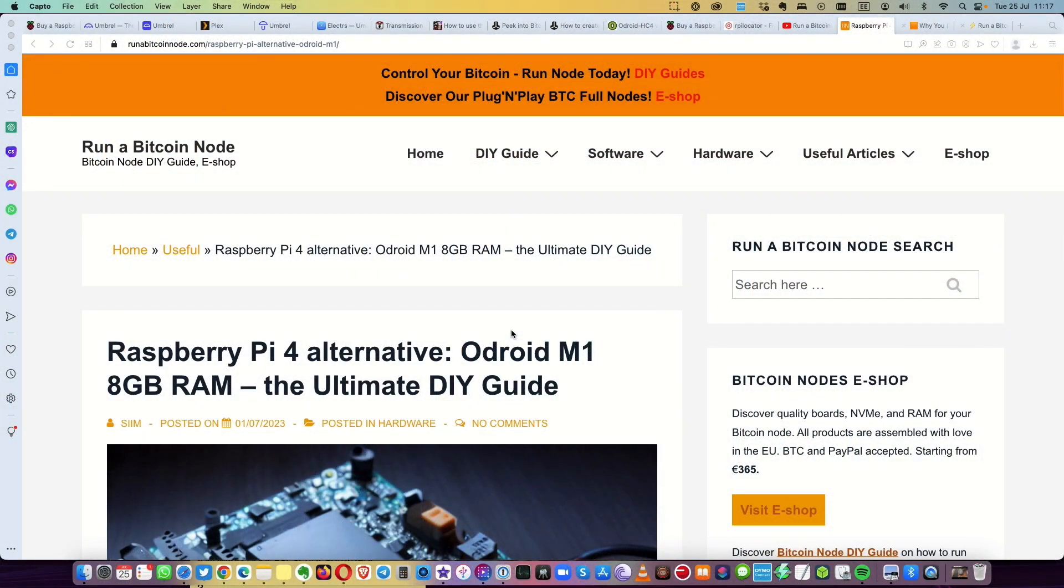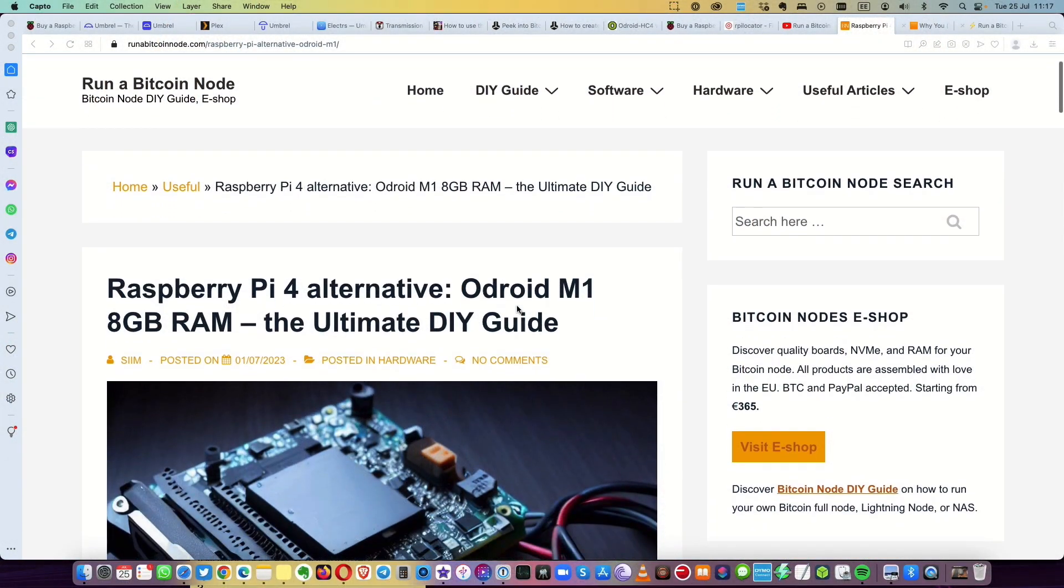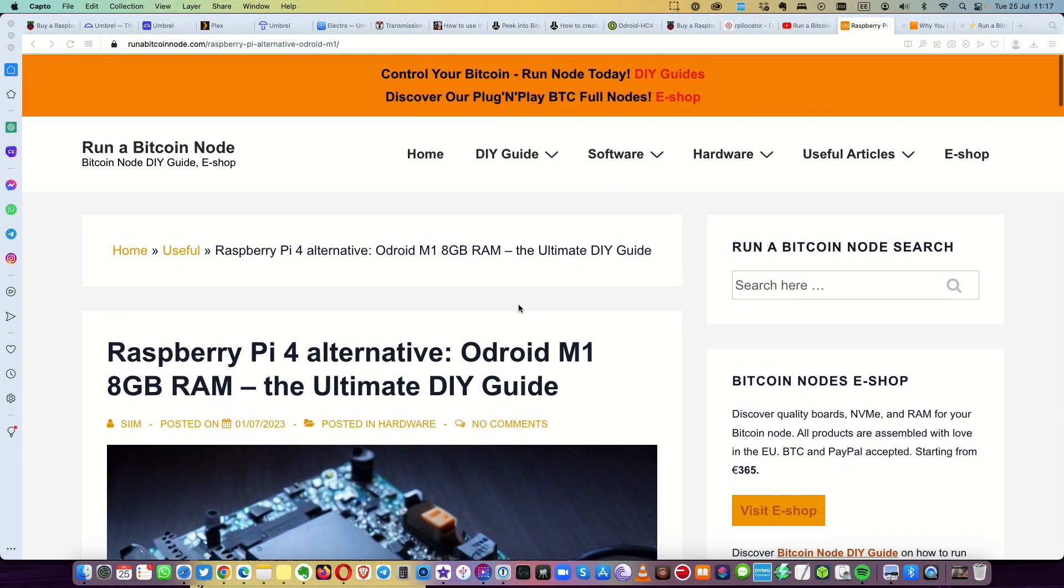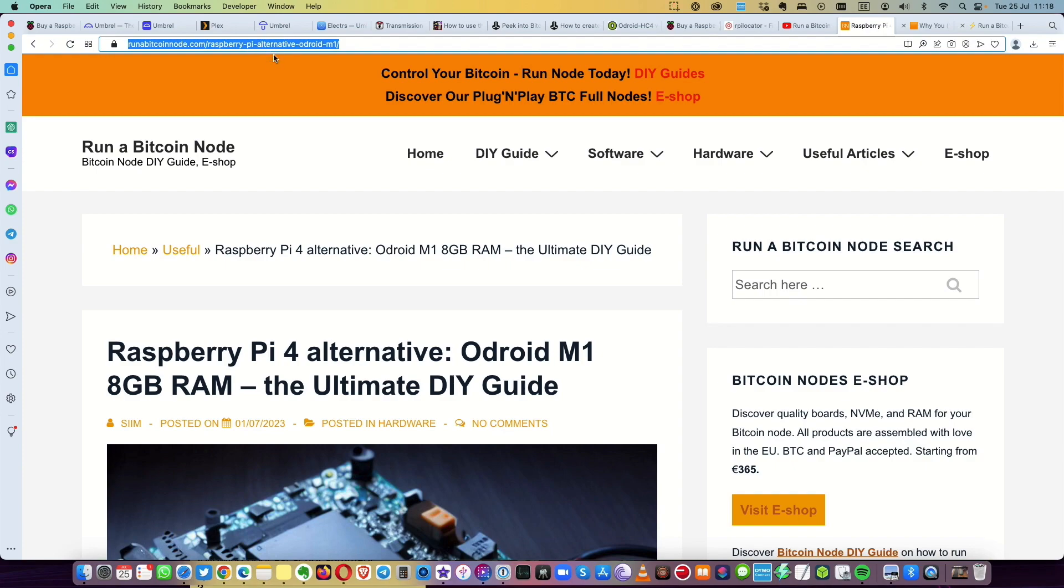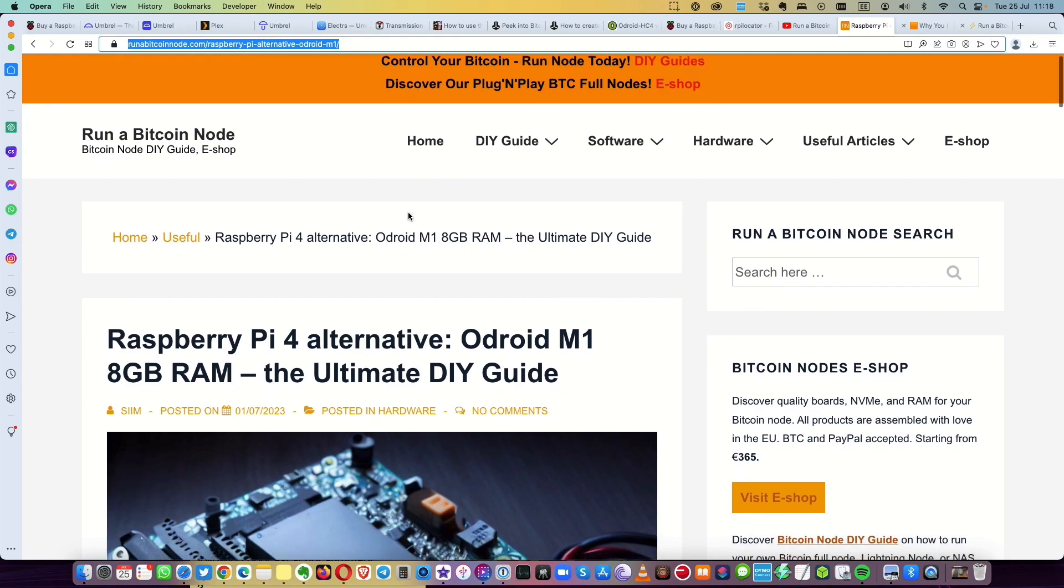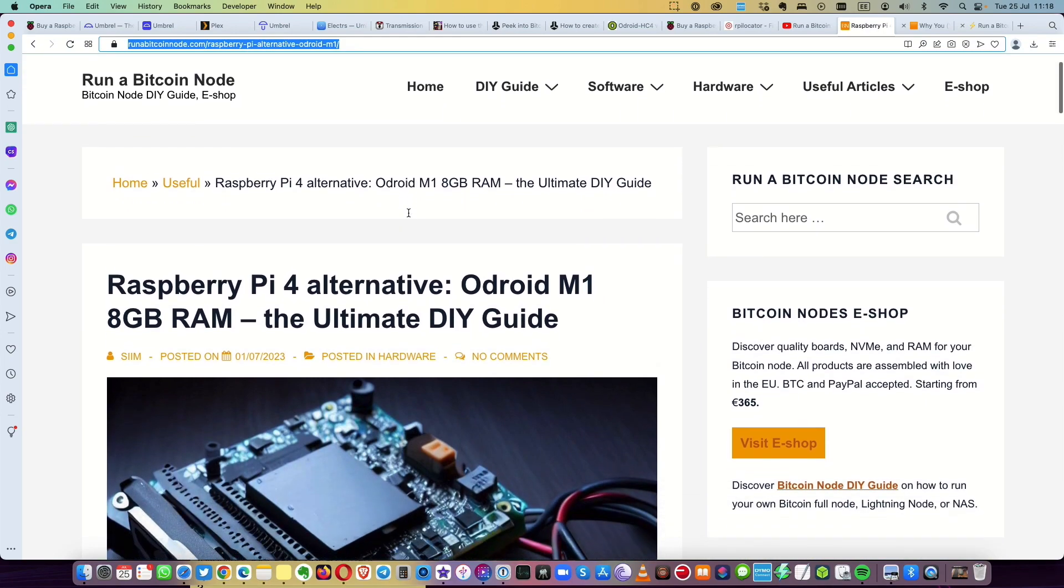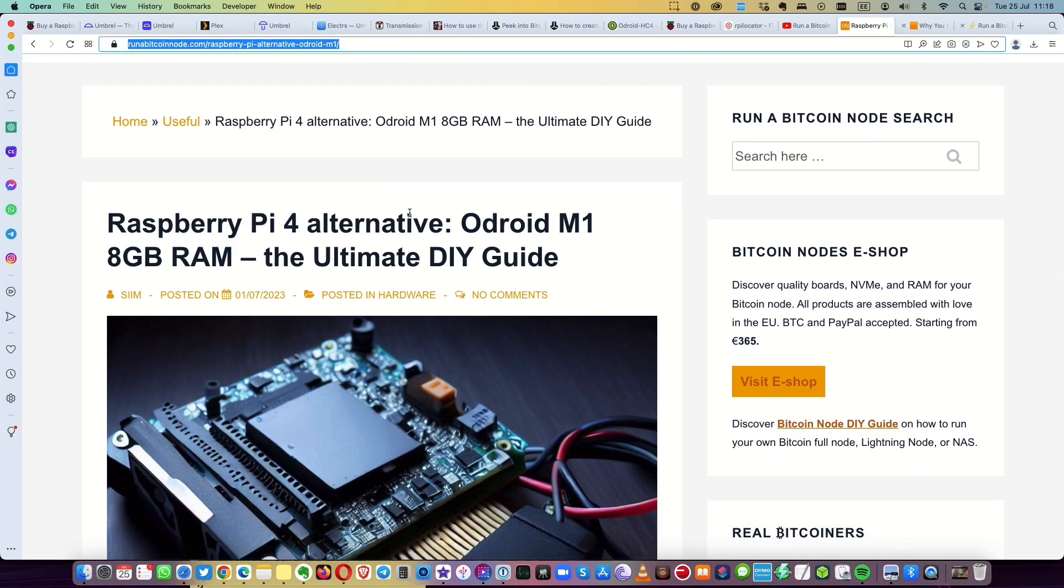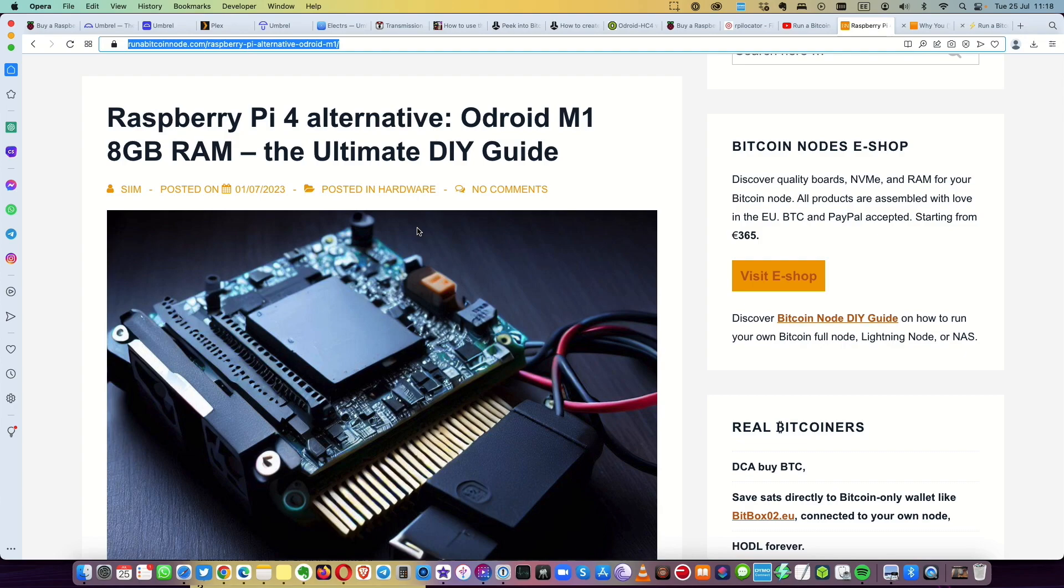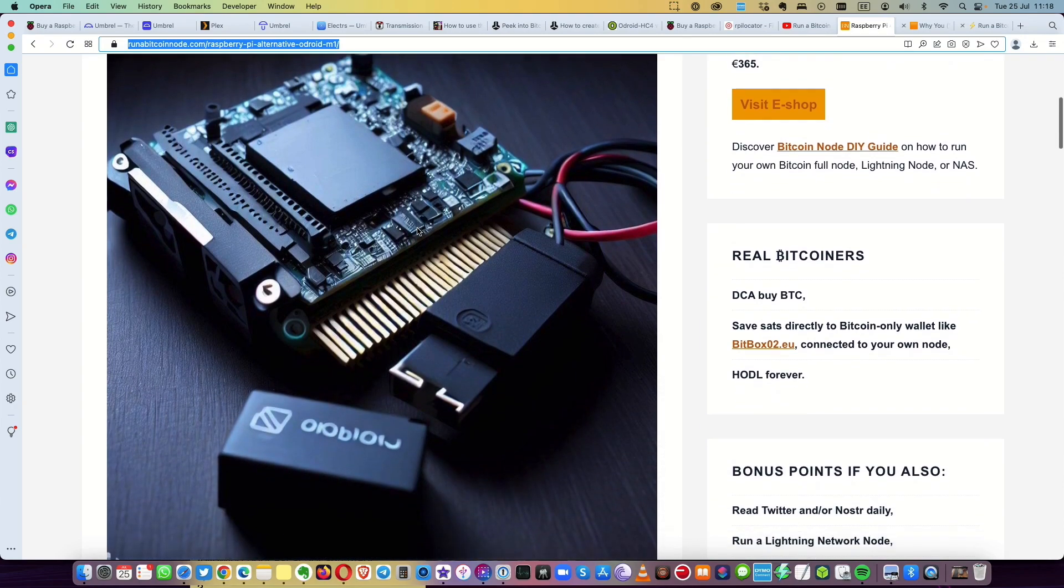Hello guys, so the second part of the video, I will show you how to install Ubuntu and Umbrel OS in your NVMe SSD, better Samsung 970 EVO Plus. I prepared article for it, it's in my website. I put a link in the description. Raspberry Pi 4 alternative, Odroid M1 8 gigabyte RAM, the Ultimate Do It Yourself Guide.